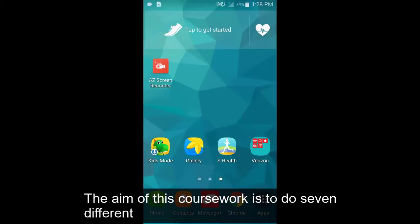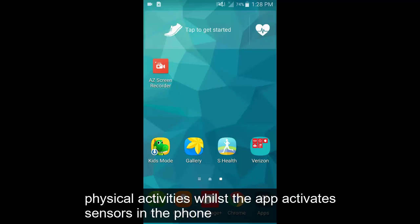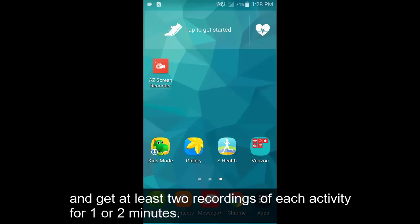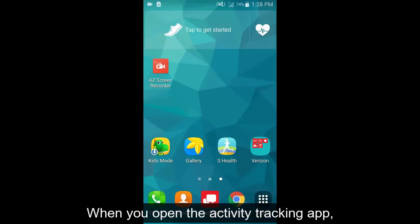The aim of this coursework is to do seven different physical activities whilst the app activates sensors in the phone and saves the data of each type of activity. It is ideal to try and get at least two recordings of each activity for one to two minutes.